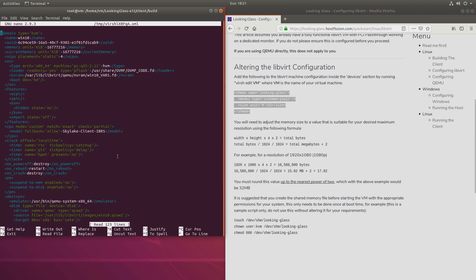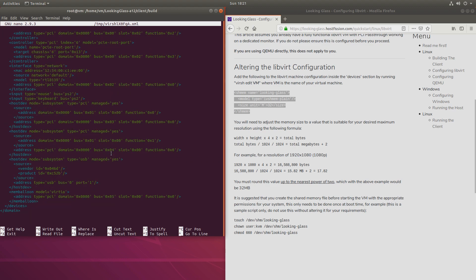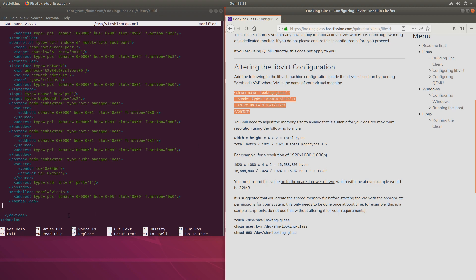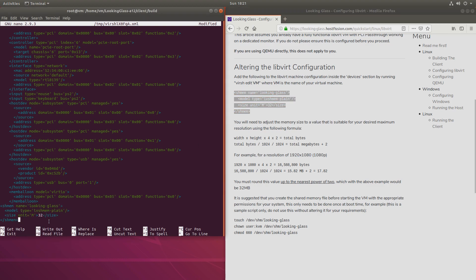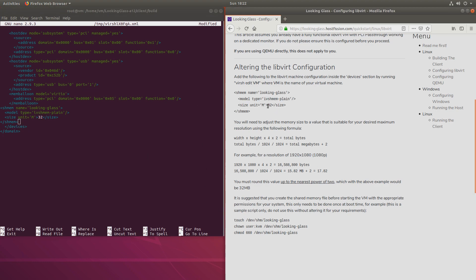So here we'll go to the very end where we see the devices tag, and we'll paste this at the end. The 32 right here means it will be suitable for 1080. If you want to use a different resolution, a higher resolution, you might have to change that. But for 1080 that should be fine. So let's save this.